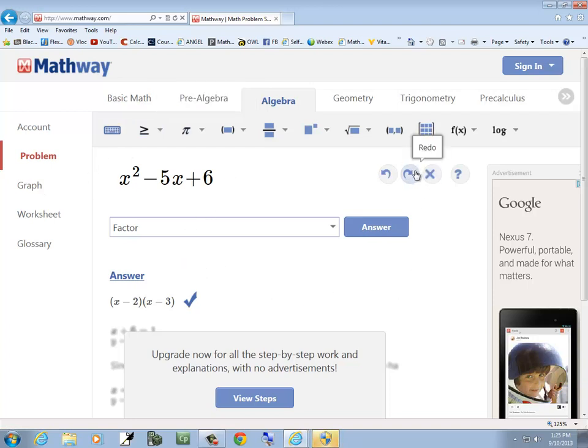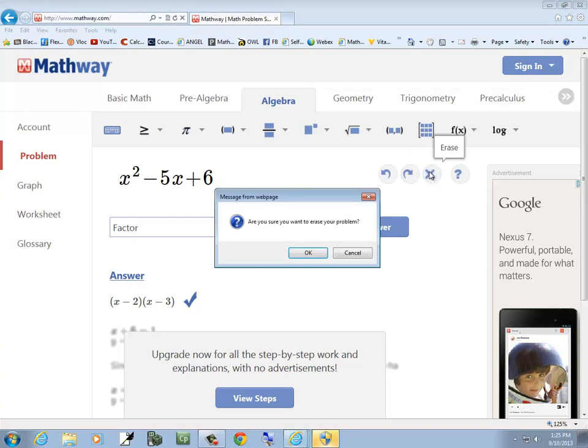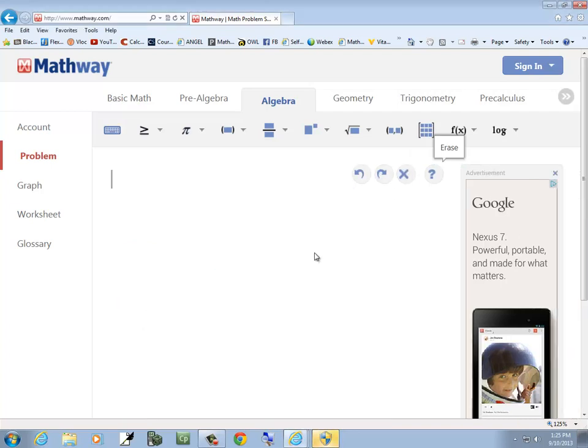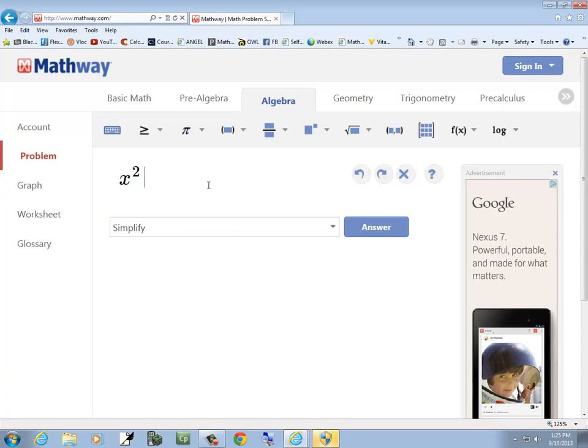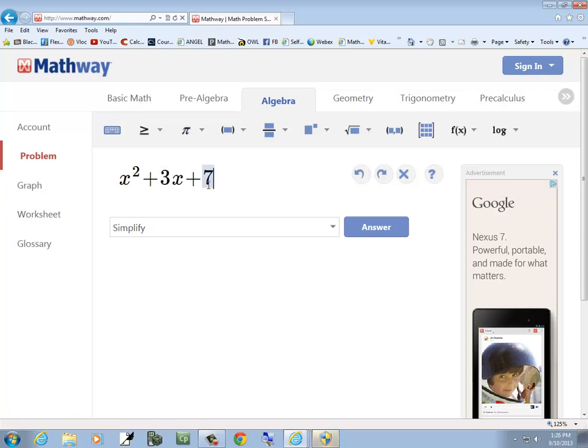How did we do new? Erase. Erase your problem. Okay. Let's try x squared plus 3x plus 7 equals 0.